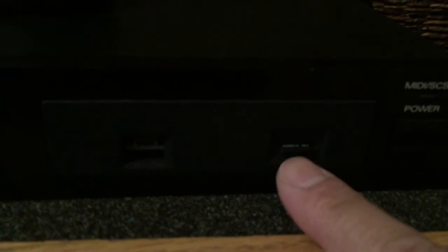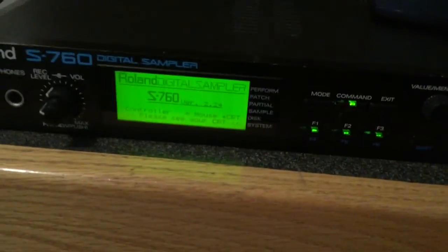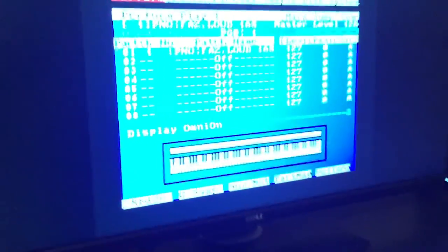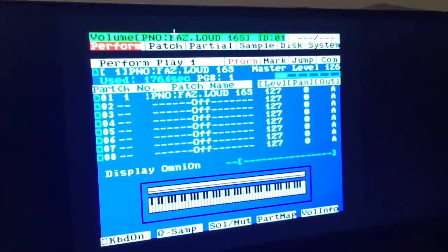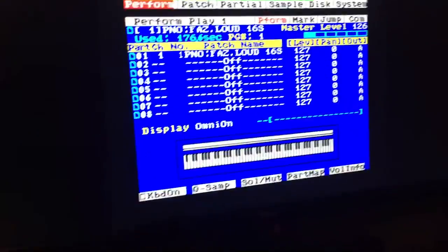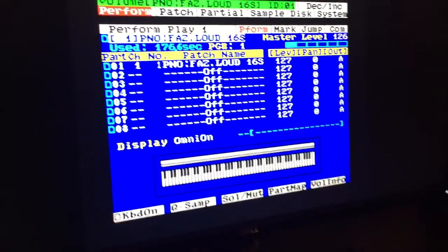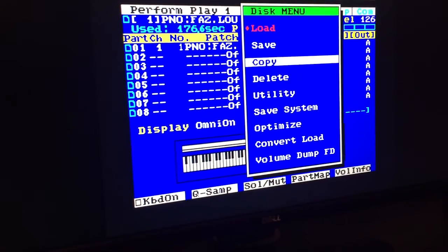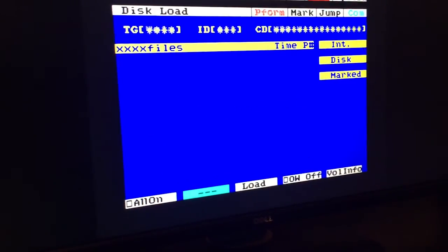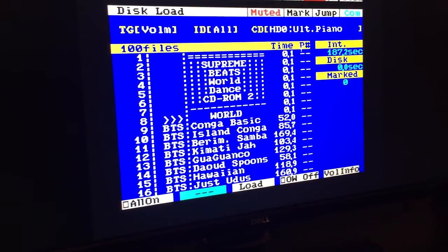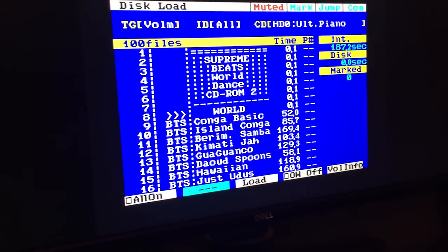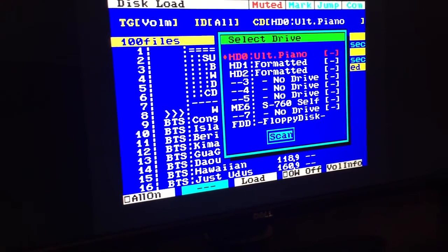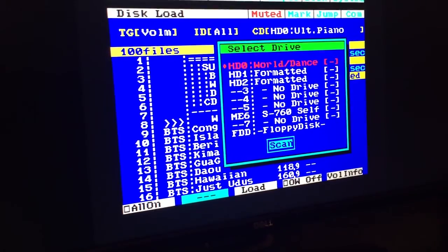Alright, so there's the SD card. It's a little dark, so hopefully you can see it. So now that it's inside the sampler, I'm going to go ahead and refresh my screen here. So you guys can see. So let's go to disk. We're going to go to load. And I'm going to do a refresh.